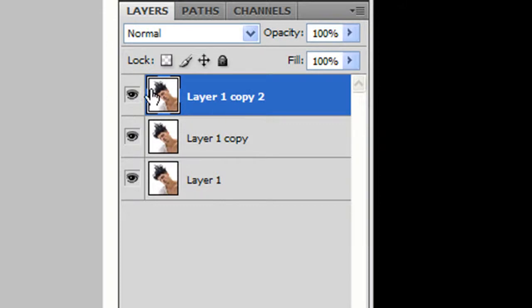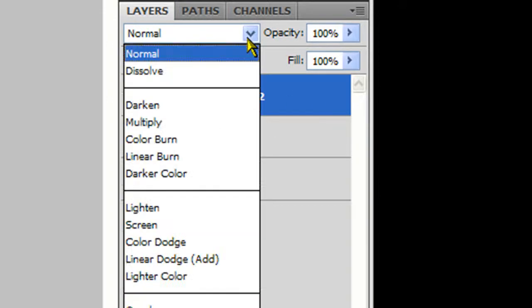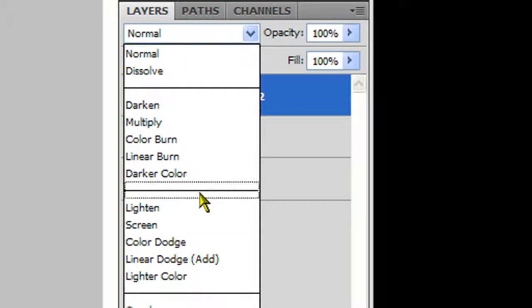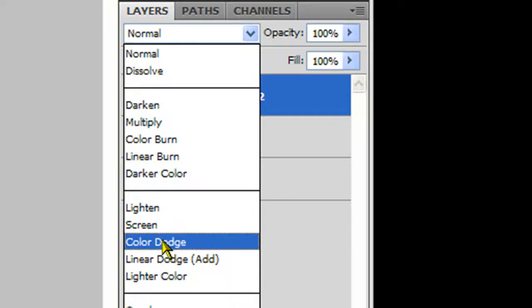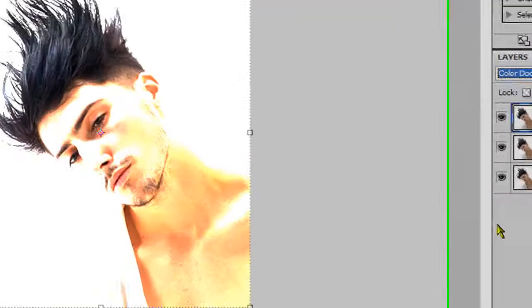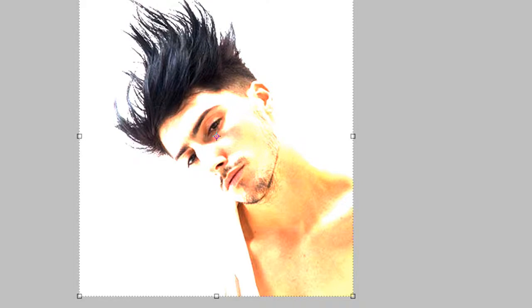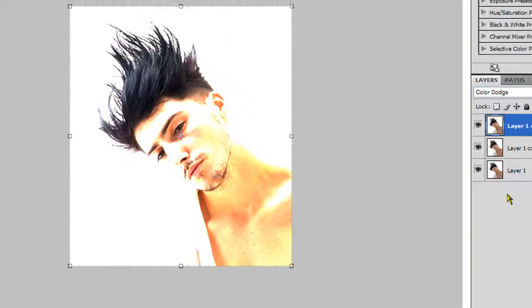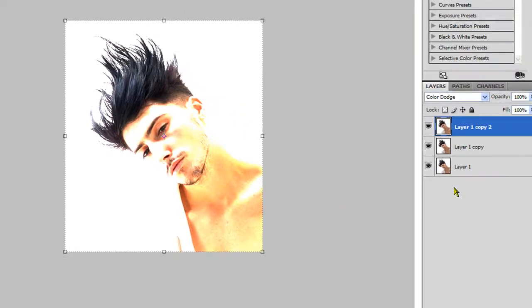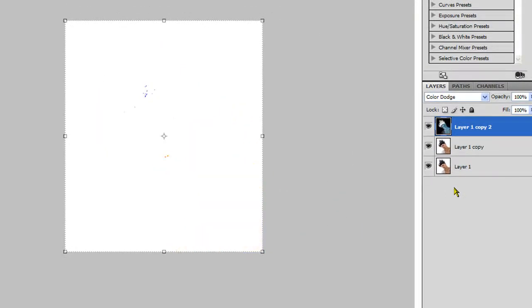You want to highlight the top layer, and we're going to click the drop down box and go to Color Dodge. Now that we have that, we're going to select the top layer and press Ctrl-I for inverse.